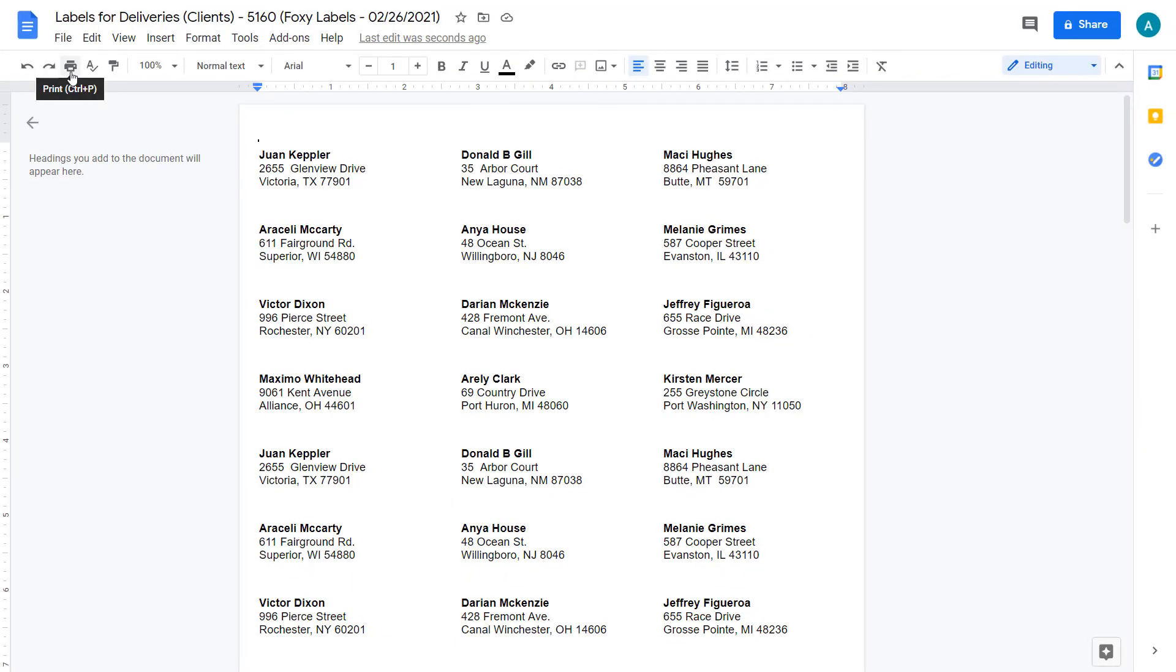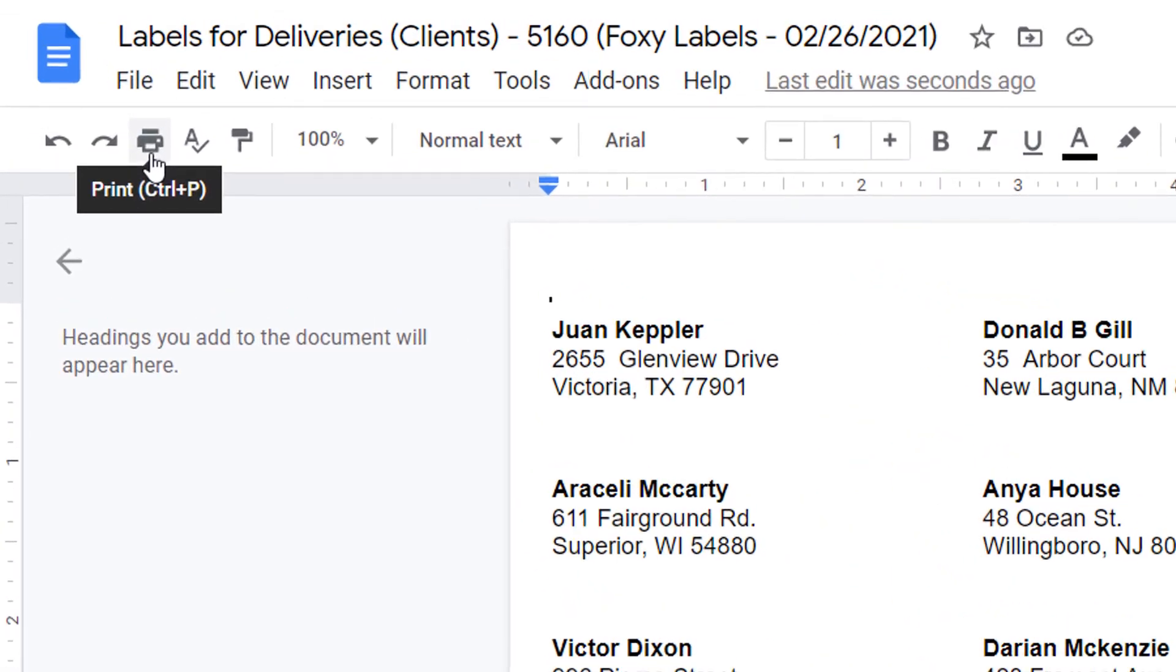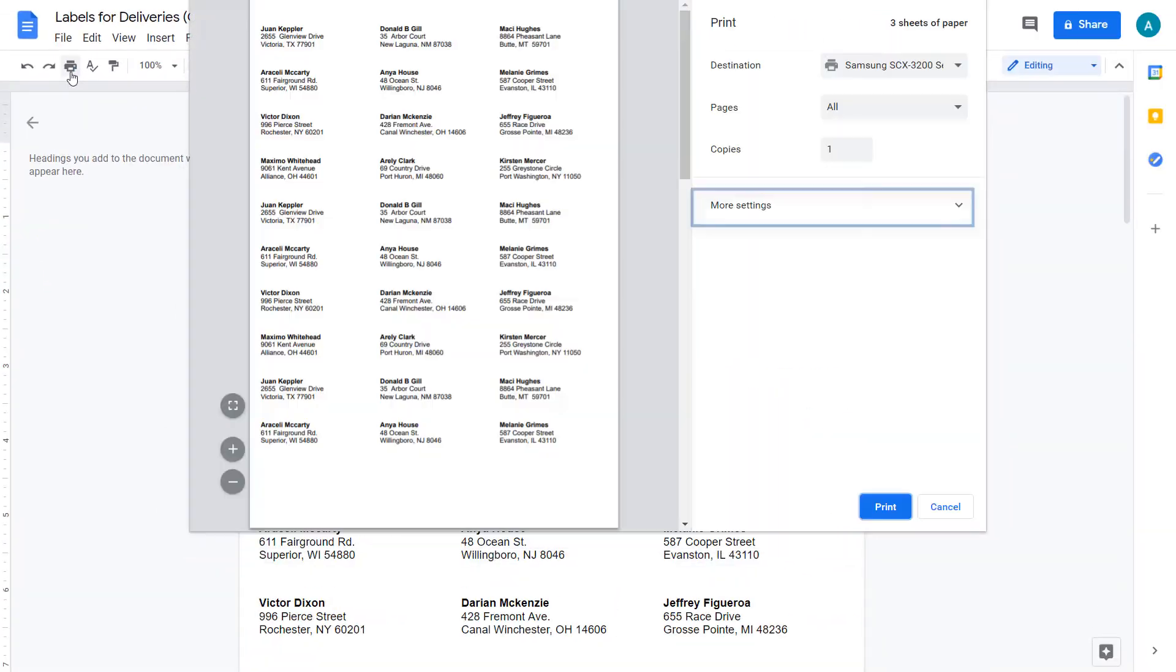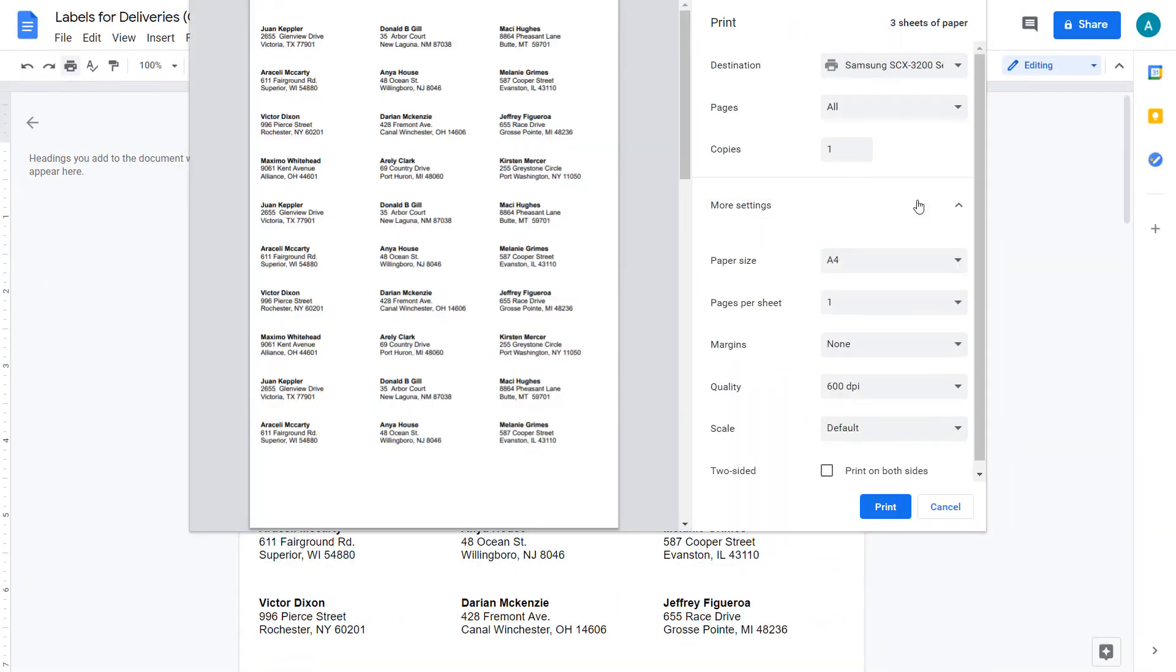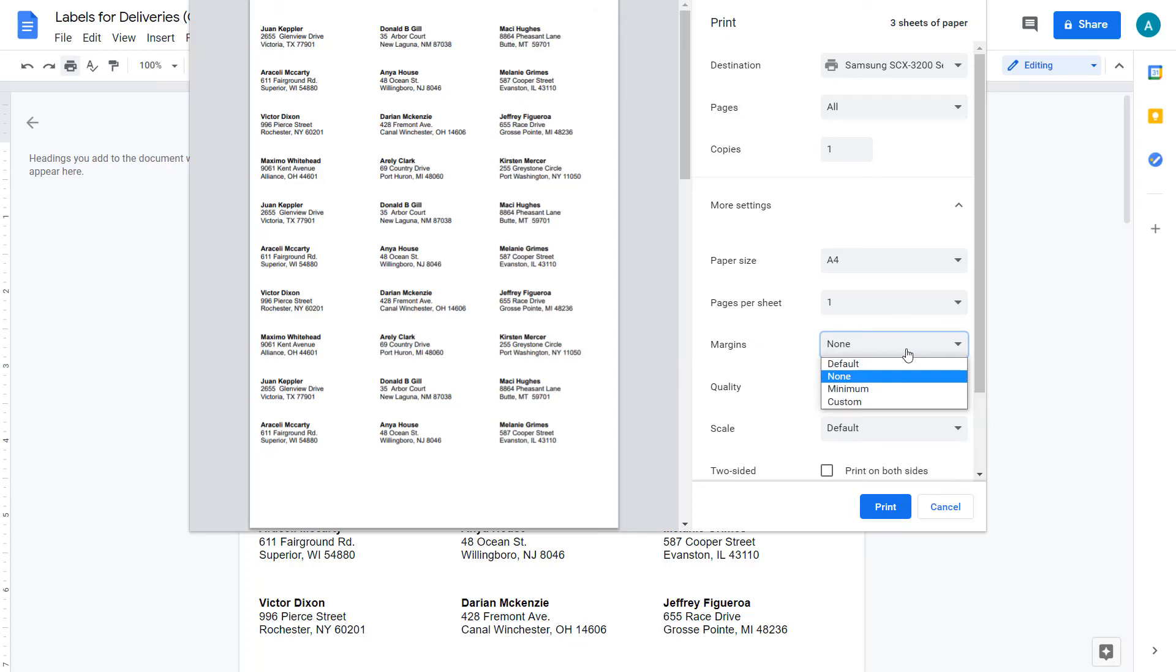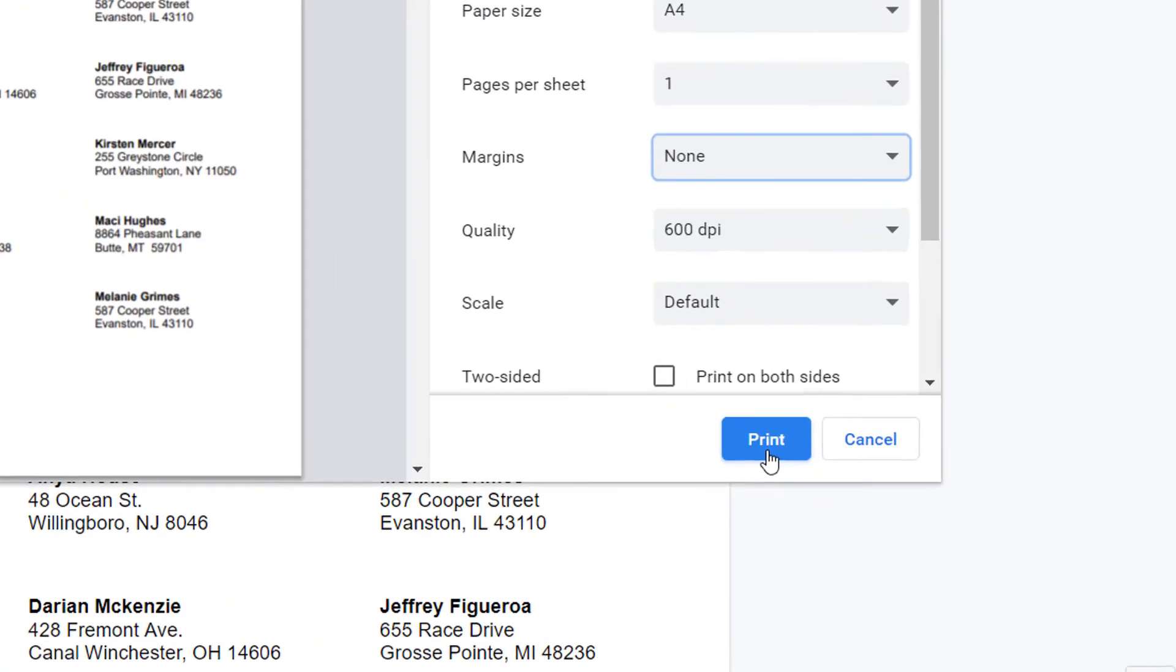To print the labels click Print. Then in more settings, check that the margins are set to none. Now we're ready to click Print.